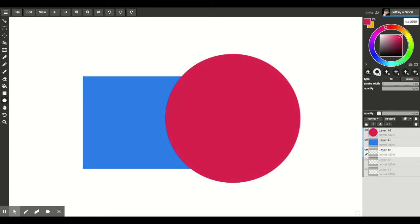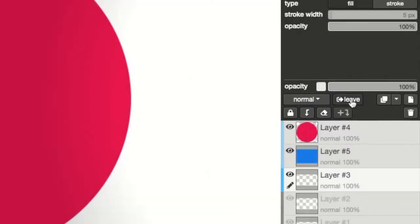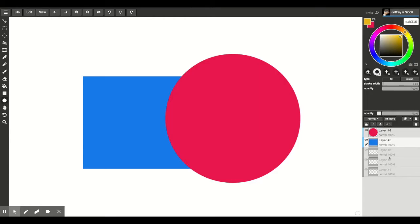If I want someone else to work on it, I highlight the layer and I'm going to go over here to this button that says leave and I click leave, and now it's a public layer, then anyone in our group could draw on it. So if you don't want anyone to work on your stuff, you just leave your layer double clicked and then no one else can draw on it.